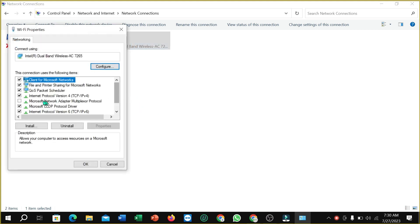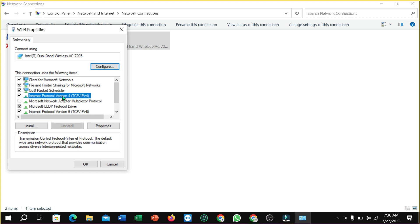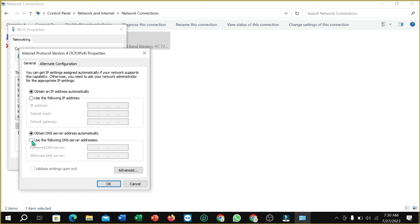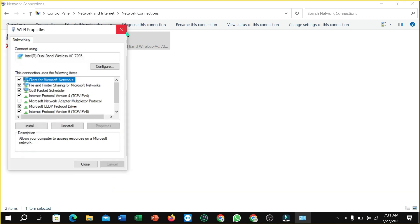Find 'Internet Protocol Version 4 (TCP/IPv4)', select it, and click 'Properties'. Select 'Use the following DNS server addresses' and type '8.8.8.8' as the preferred DNS server and '8.8.4.4' as the alternate DNS server. Click OK and close the window.